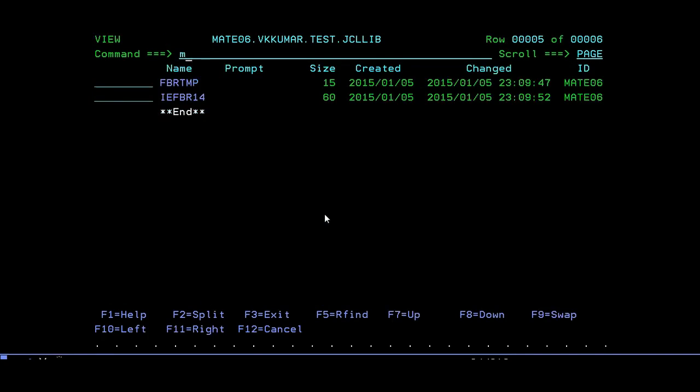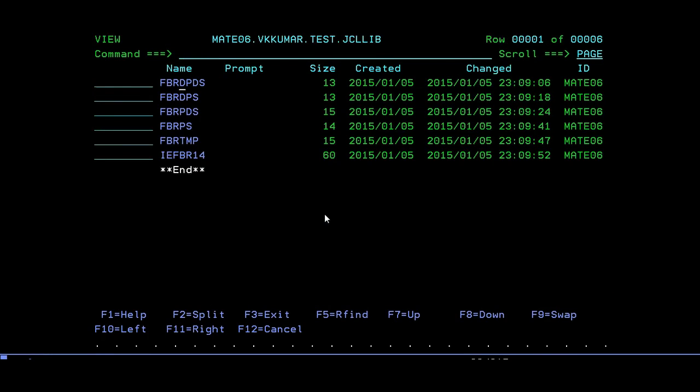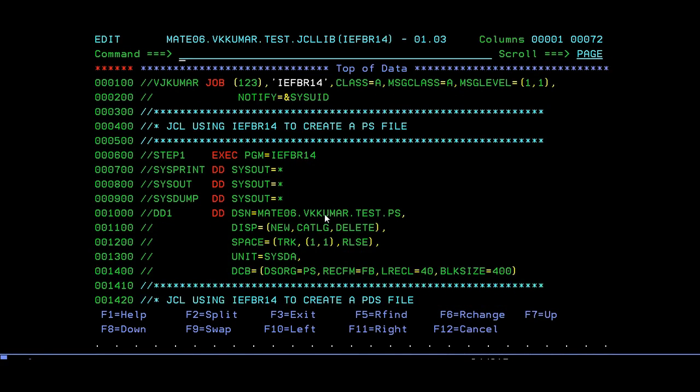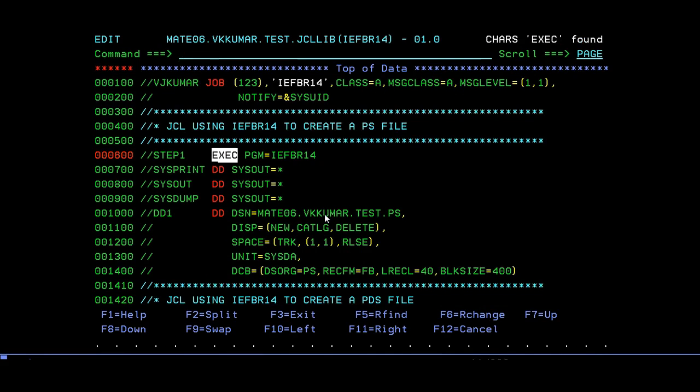These are the various important points that you need to remember as part of the IEFBR14 utility. If you want to use all these steps at a time, you can write all these steps in a single JCL.